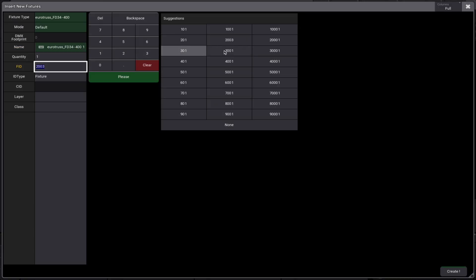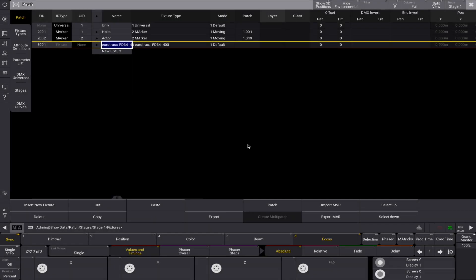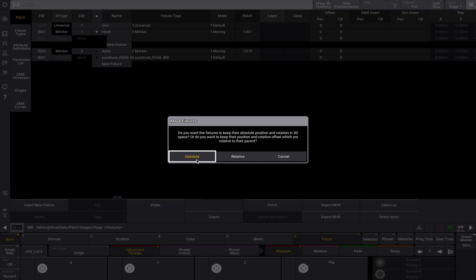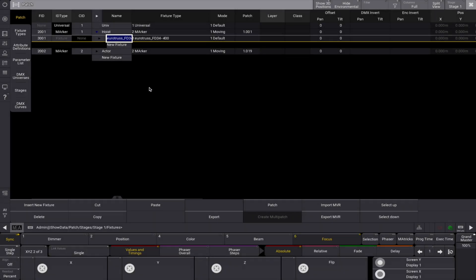Once you've imported the truss, it's time to link it to your marker fixture. In the patch menu, select the truss and assign it as a child of the marker hoist fixture using the cut and paste method. This means the truss will now follow the marker's movement, staying aligned with its position in the 3D space. Any changes you make to the marker's position will automatically be applied to the truss.